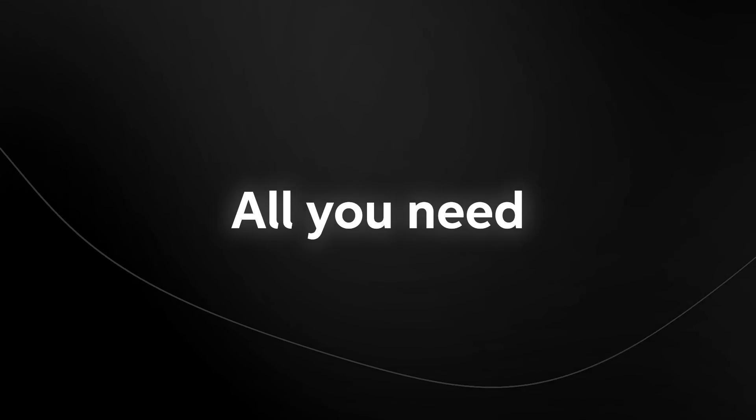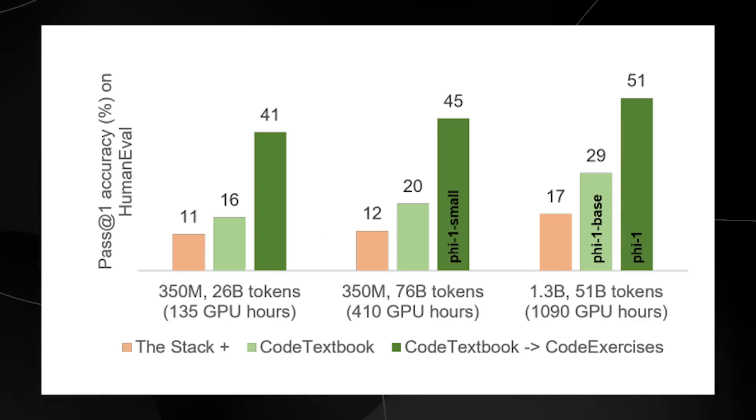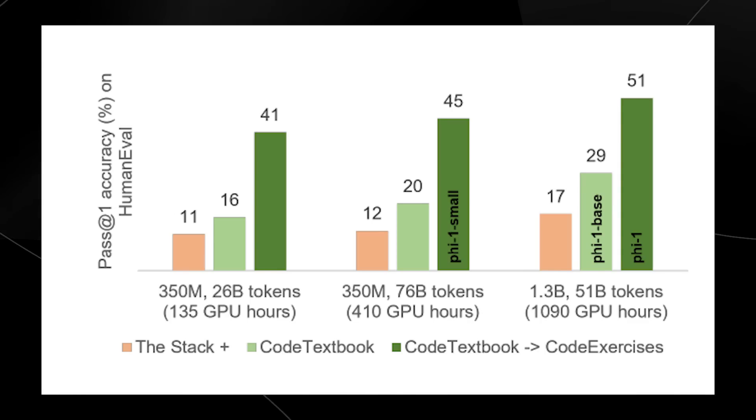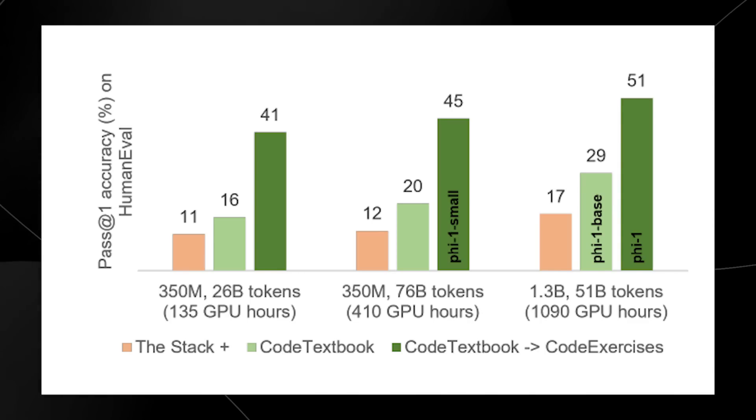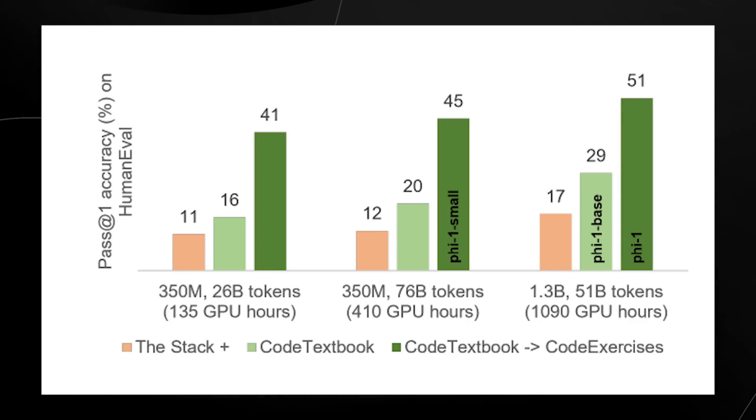This is where Textbooks Are All You Need really comes into play. When you look at these images, what we are seeing are three different bar charts, and this references every single piece of data that they trained it on.